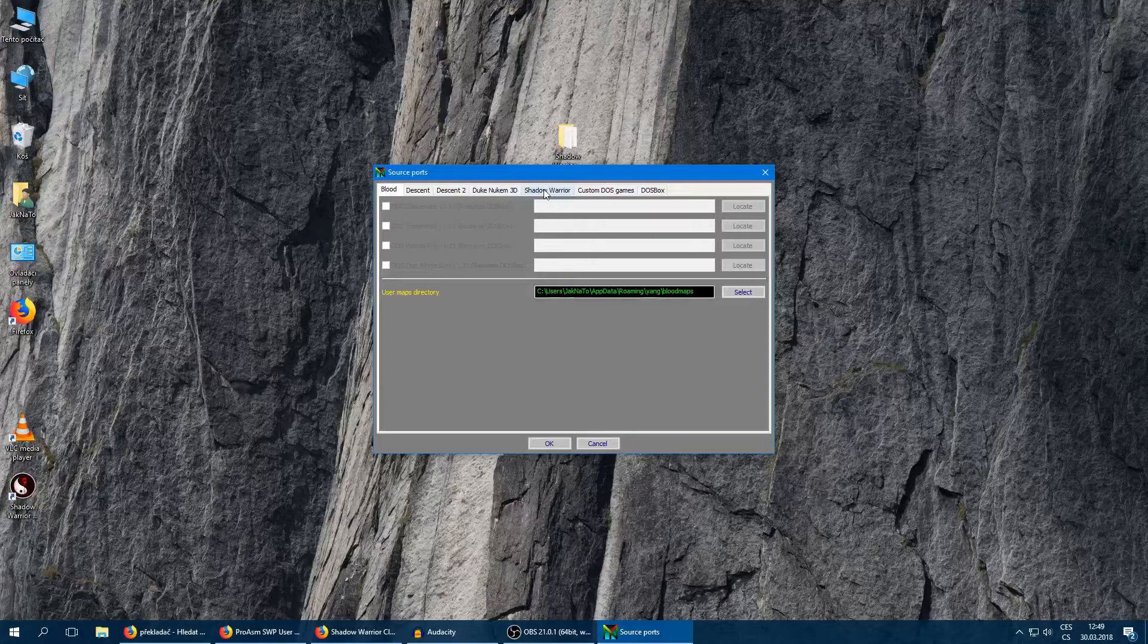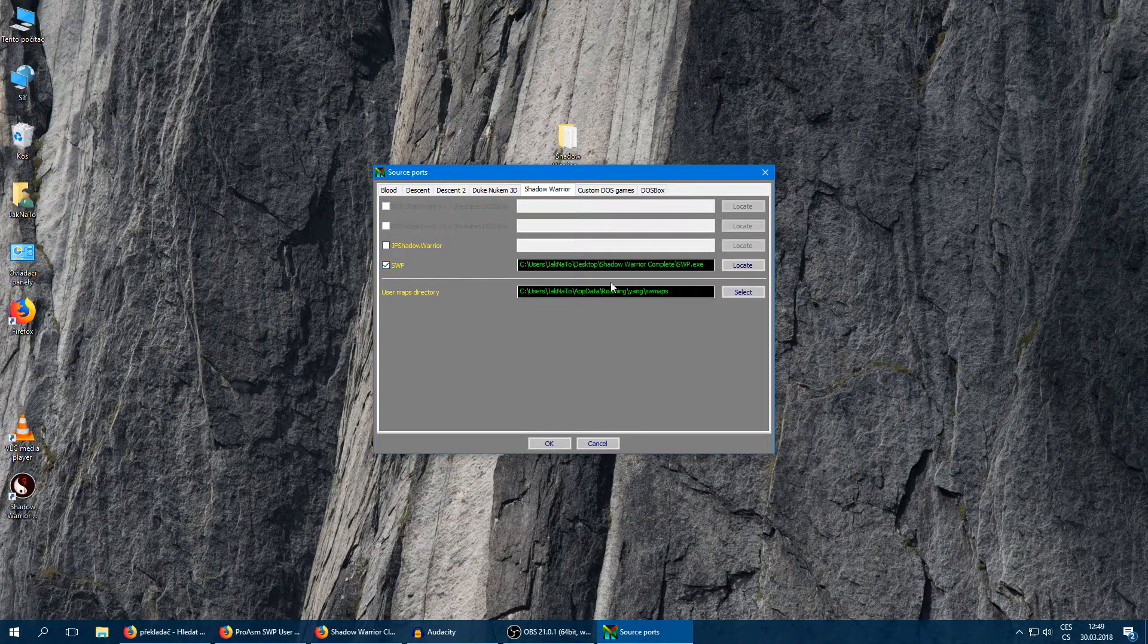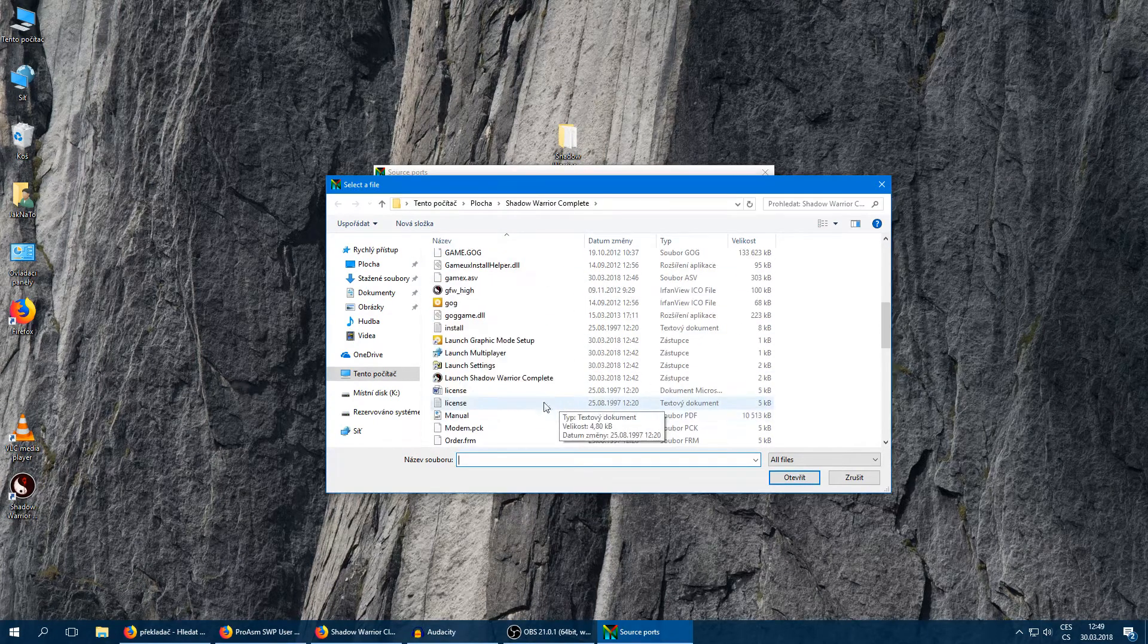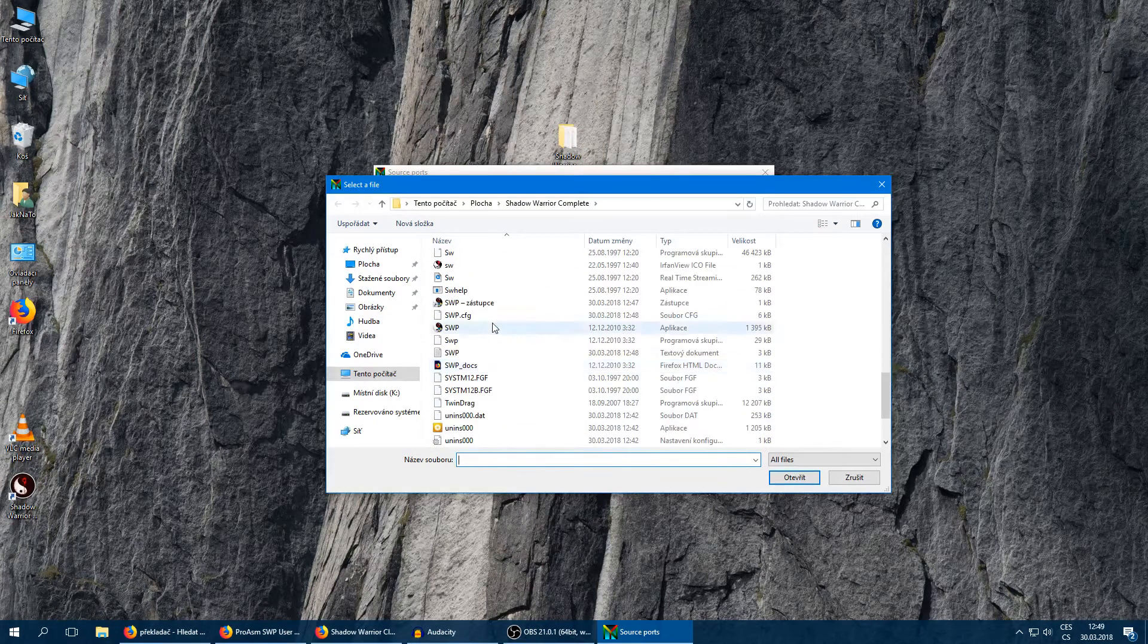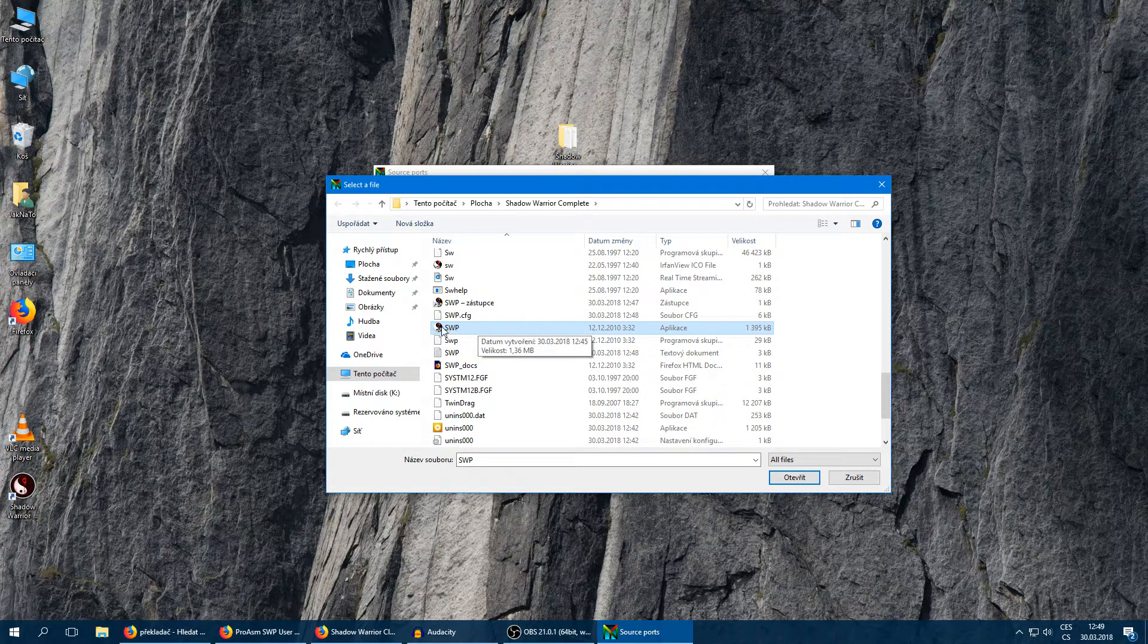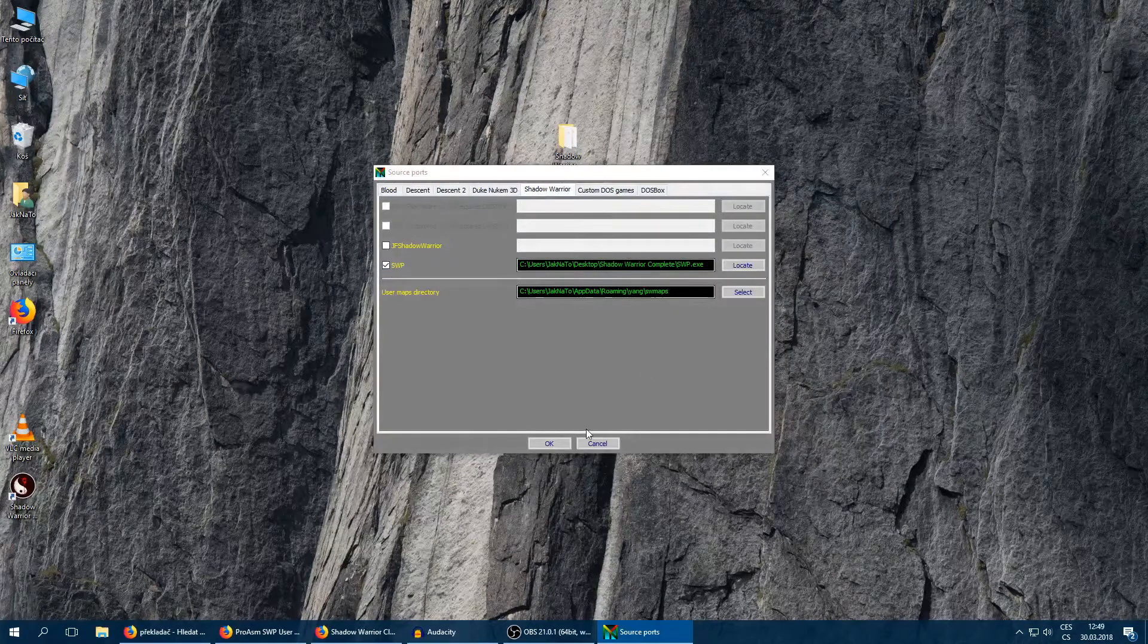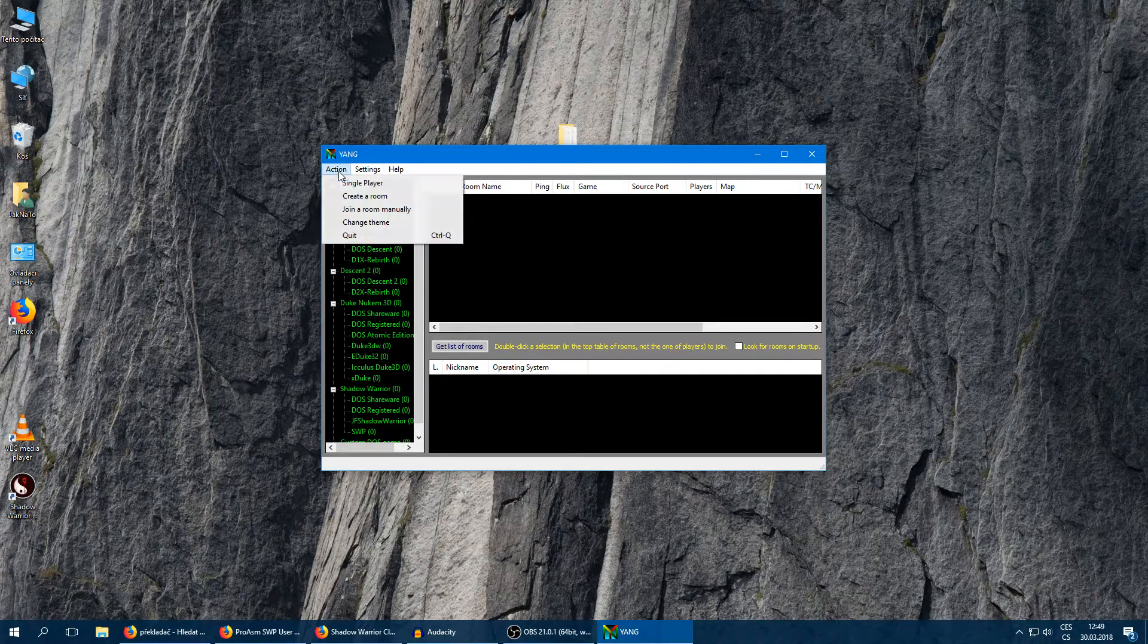And this window should appear. So click on Shadow Warrior and select the Shadow Warrior port which is in our Shadow Warrior folder. I don't know where you installed it, and you have to select this port. And that's all, you can click OK. And now everything should work.